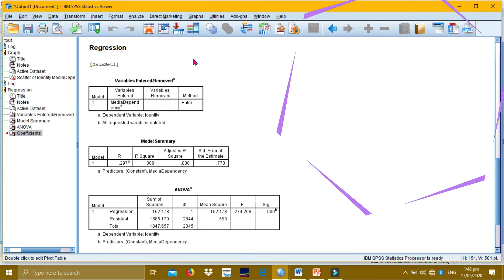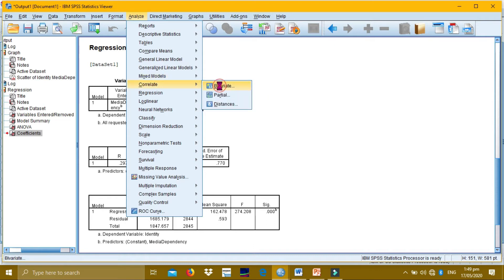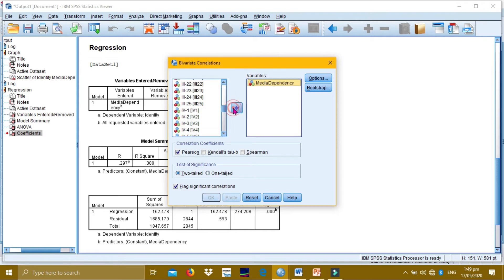For correlation, click Analyze again, choose Correlate, then click Bivariate. In the variables box, enter media dependency and identity. Select Pearson correlation coefficients, a two-tailed test of significance, and tick the flag significant correlations option. Click OK.